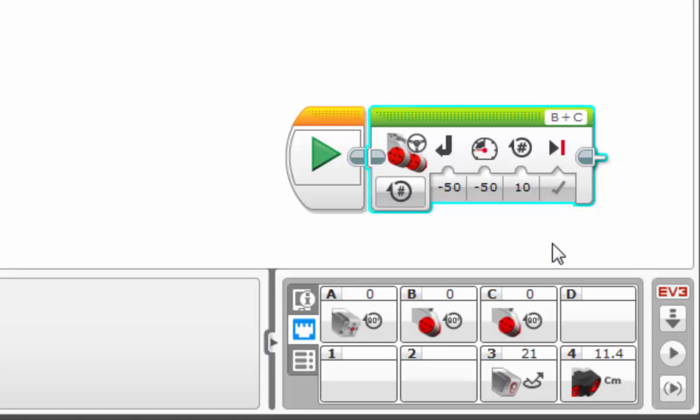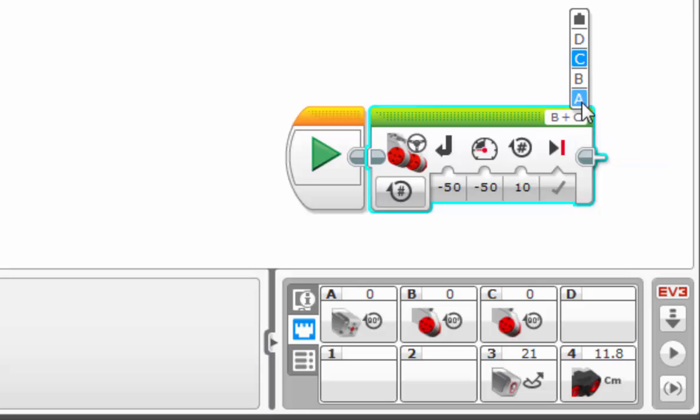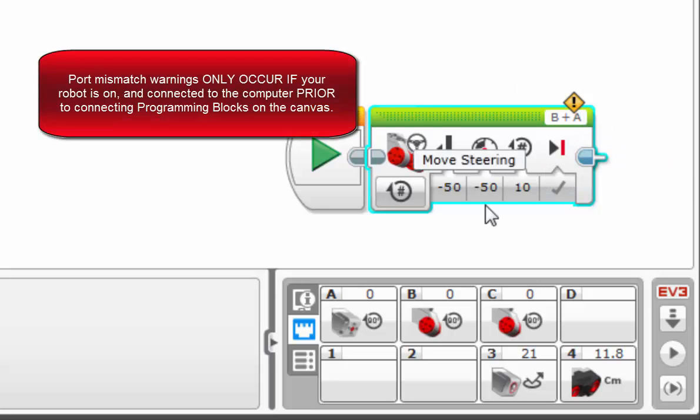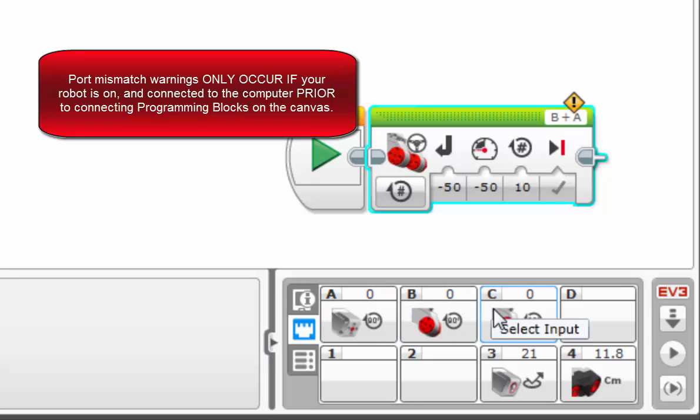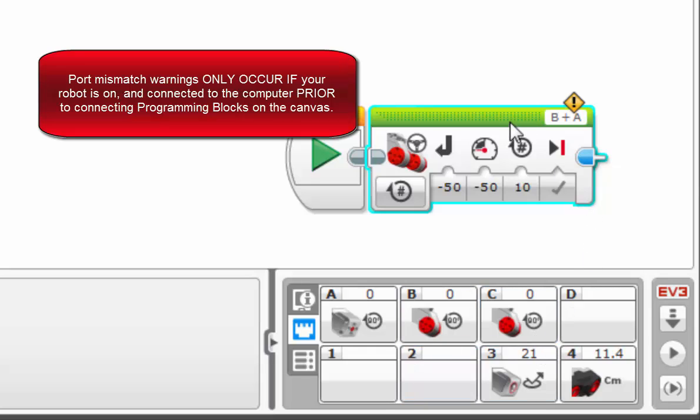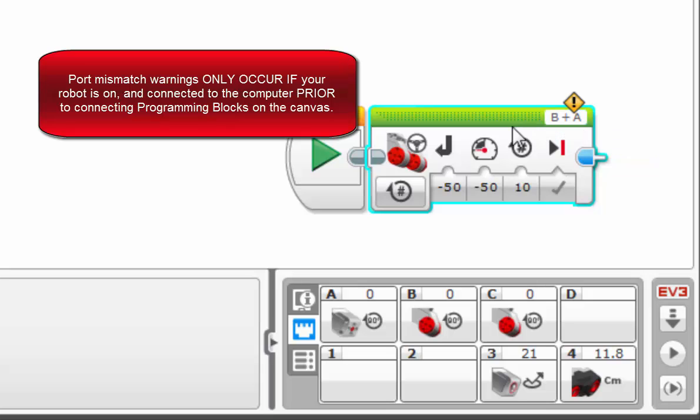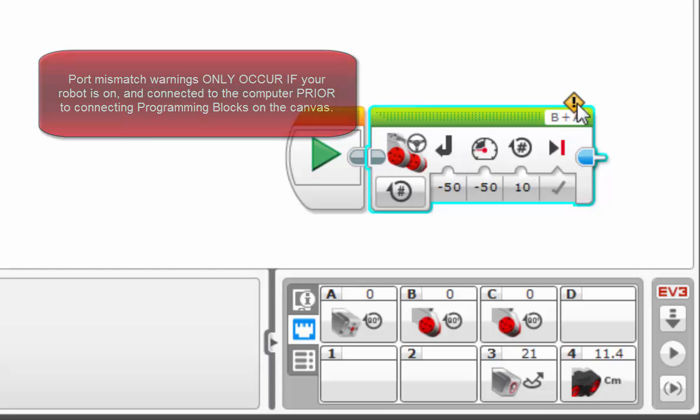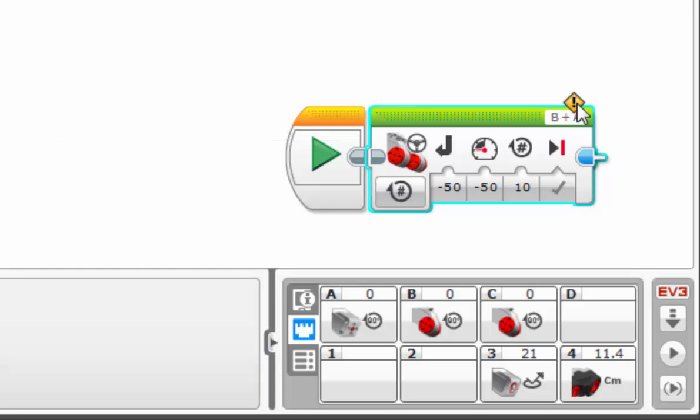One last thing to note regarding our warning. Let me replicate it. You only get this if the robot itself is plugged in first and is recognized and you have this information populated and then you create your program. So if you were to create the program first before plugging in the robot and you had a mismatch on your port selection, you would not get the yellow warning. It would not show up. You would be left to your own device to figure out why your robot isn't working properly.